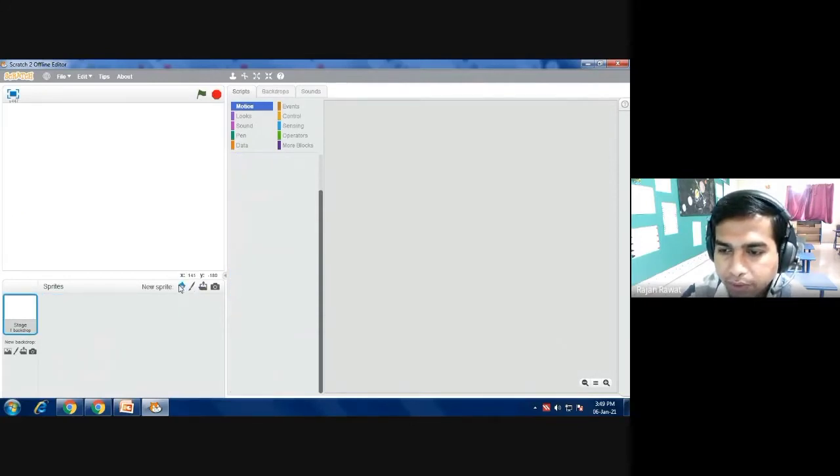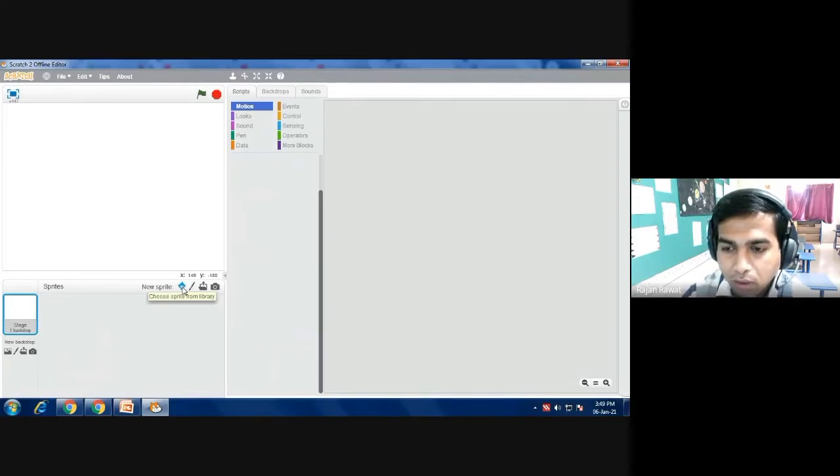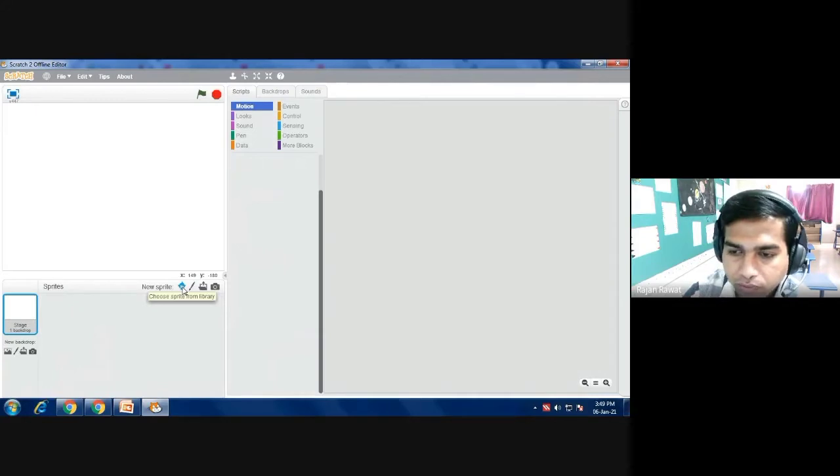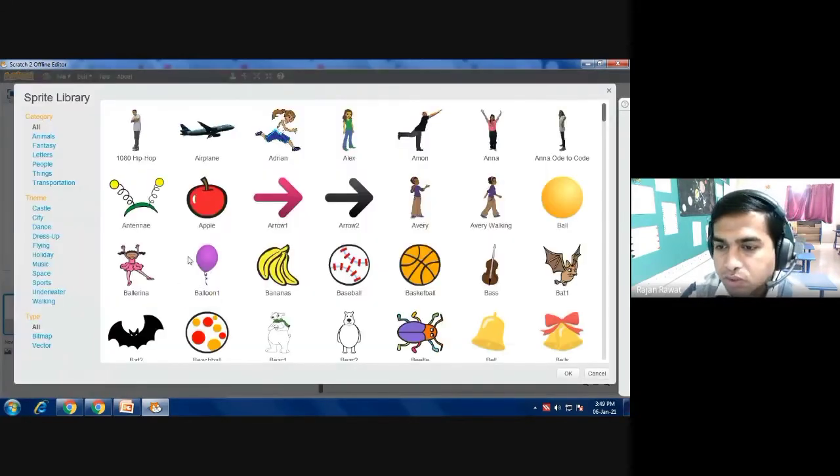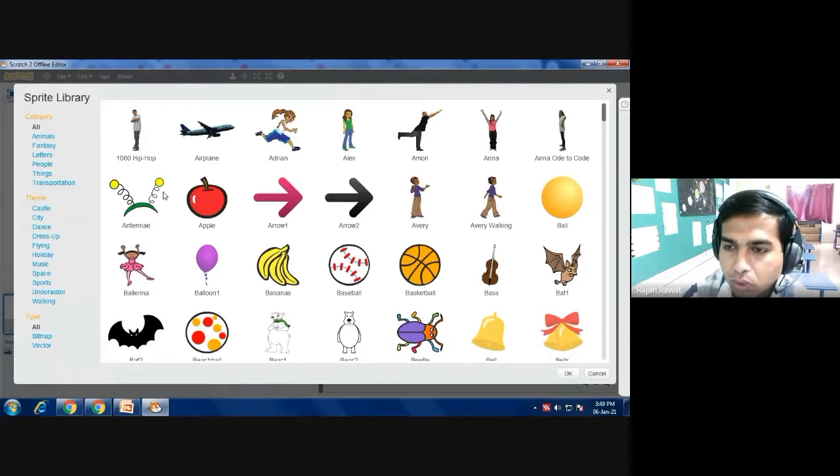Now you have to select 'choose sprite from your library,' this option. So here we are selecting sprite from the library and then we will select different background for this. As you click on it you will get some sprites already available in this software.